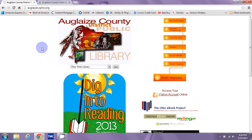Hi, this is Ms. Carey, in charge of Youth Services for the Auglaise County District Public Library System, welcoming you to the 2013 Summer Reading Program online. That's right, we've gone online and accessible through our very own website at auglaise.oplin.org. That's auglaise.oplin.org.